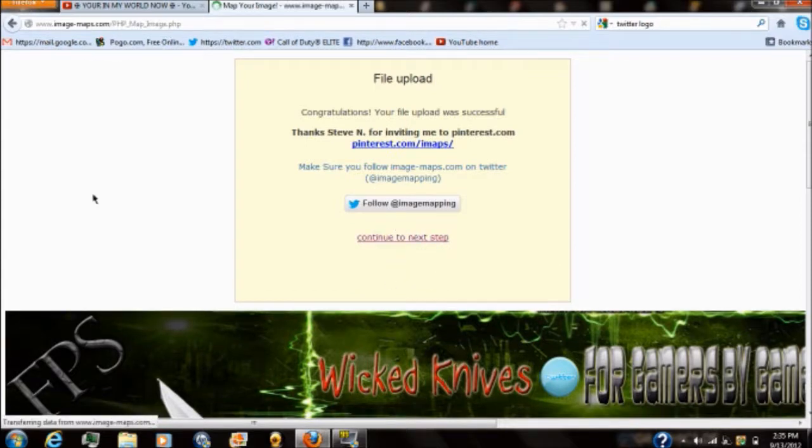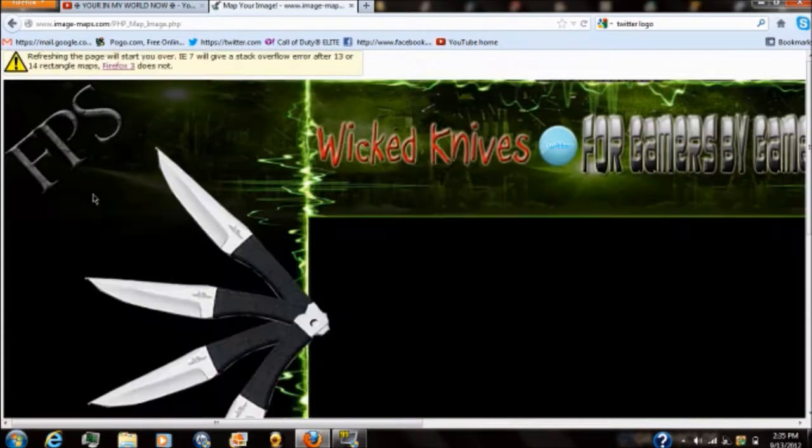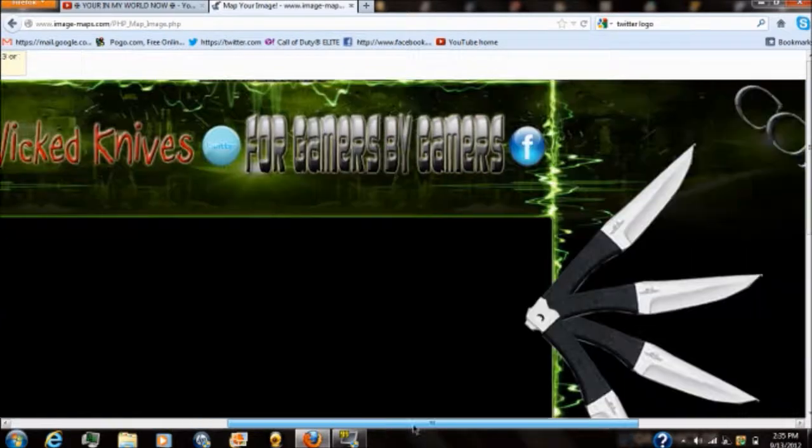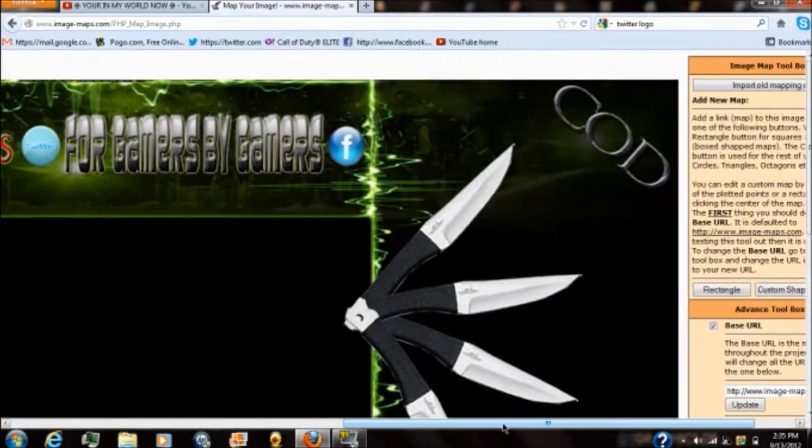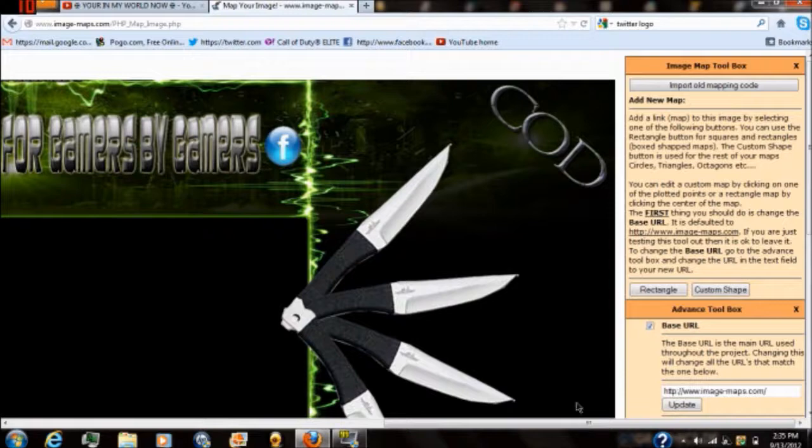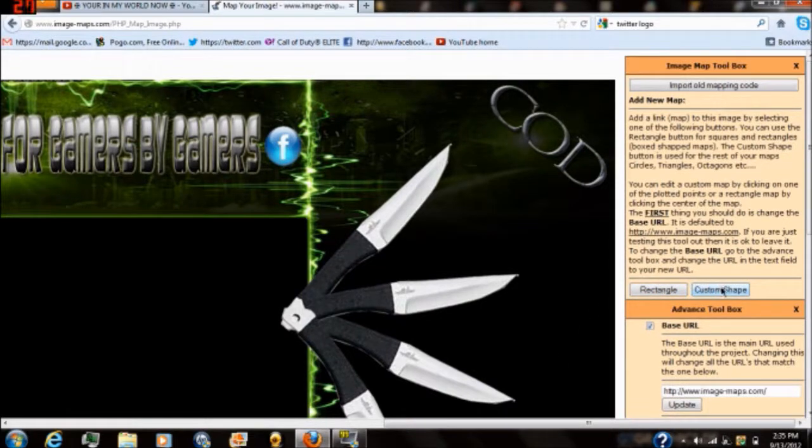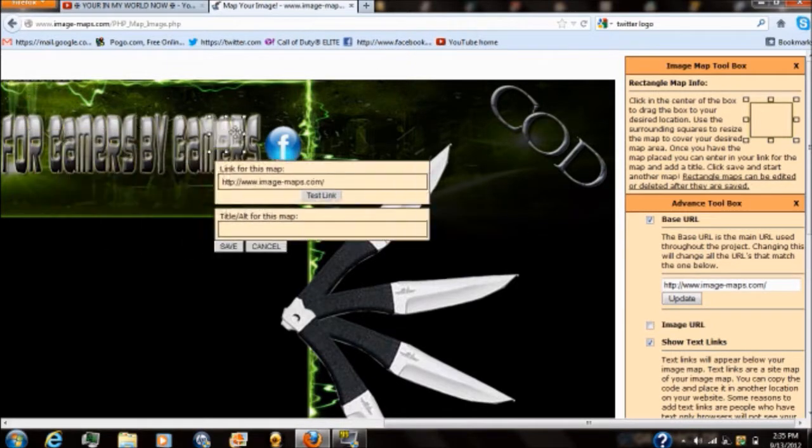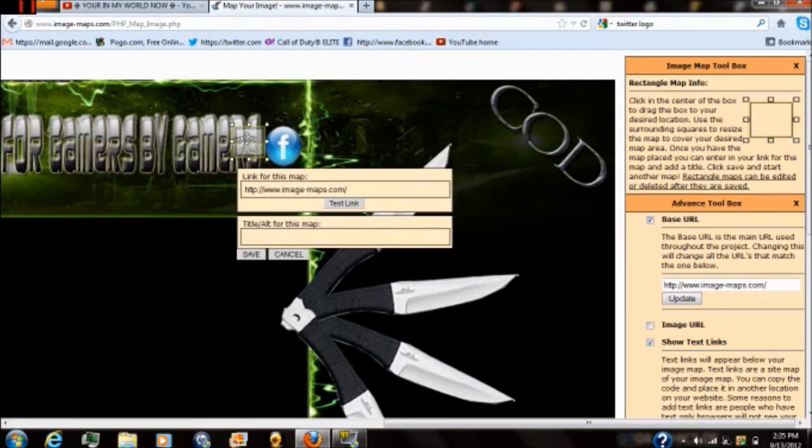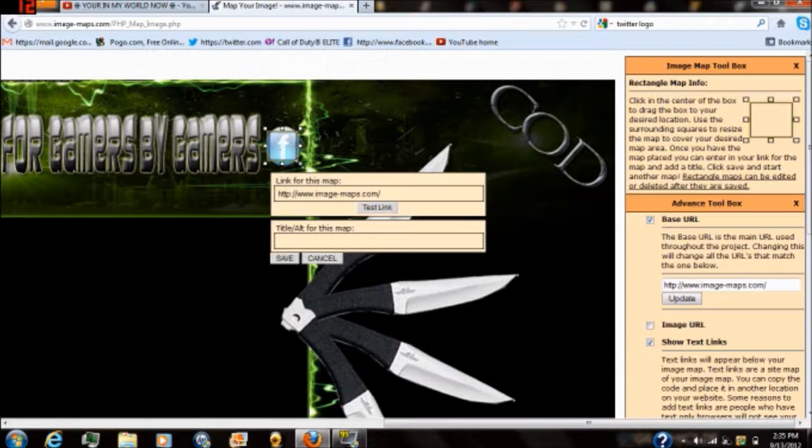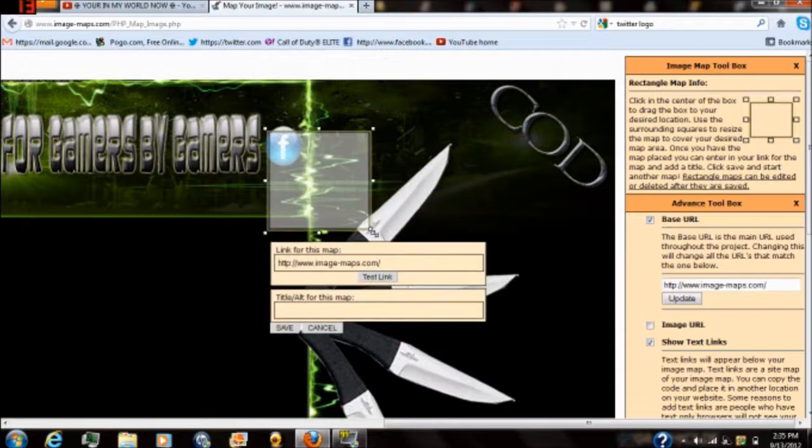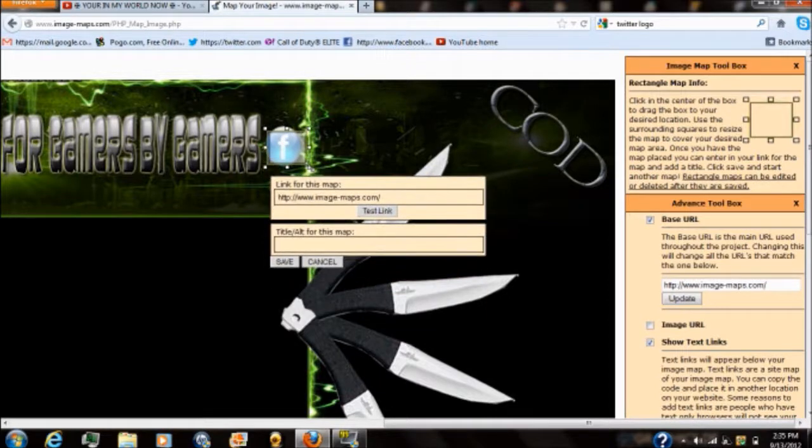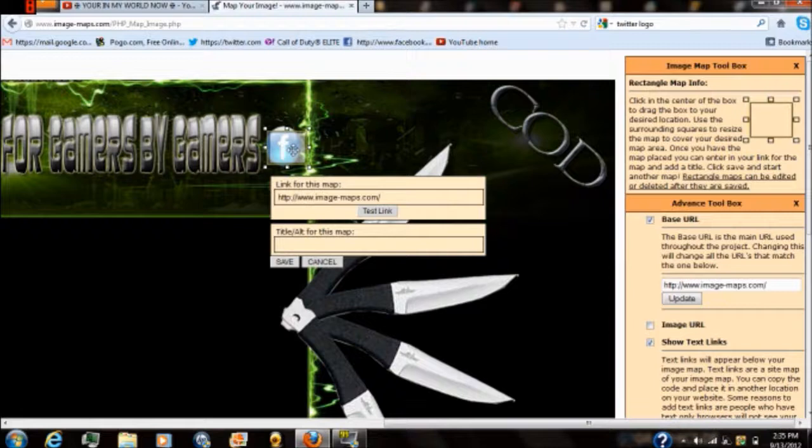Just select that and it will bring you to the mapping page right here where your image is that you're going to be mapping. What you want to do is go over here to the right side. They've got two options rectangle and custom shape. I'm going to select rectangle because it's a little bit easier to use. This little clear box area will pop up. This is the mapping area.